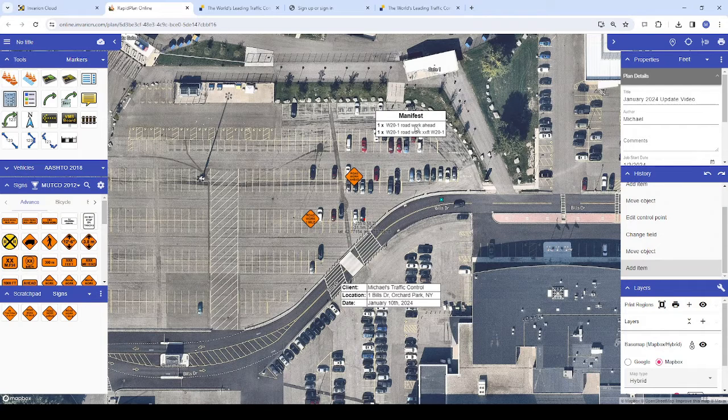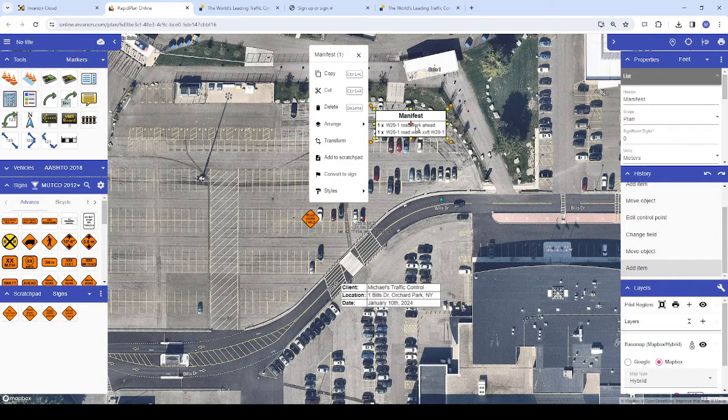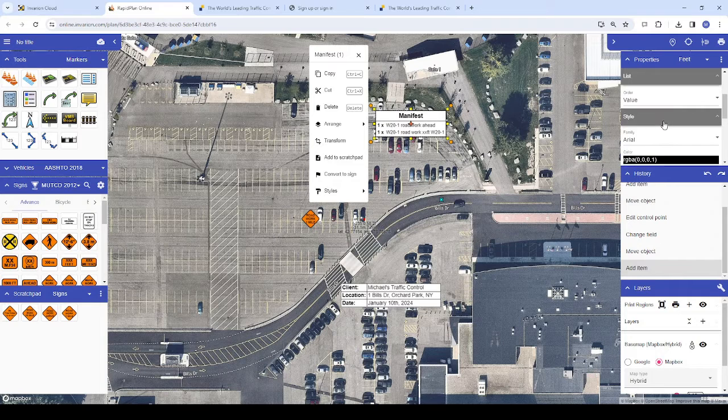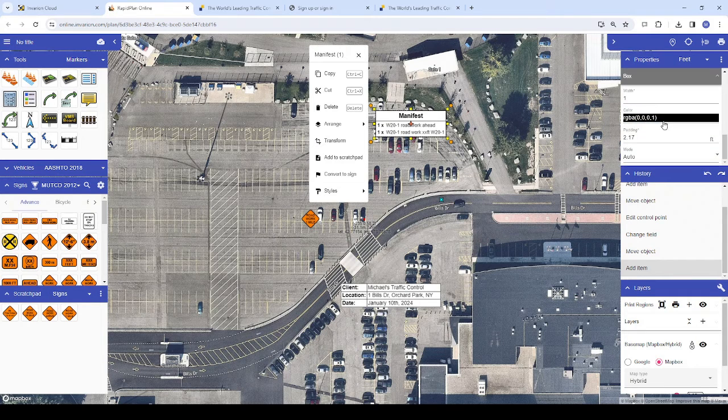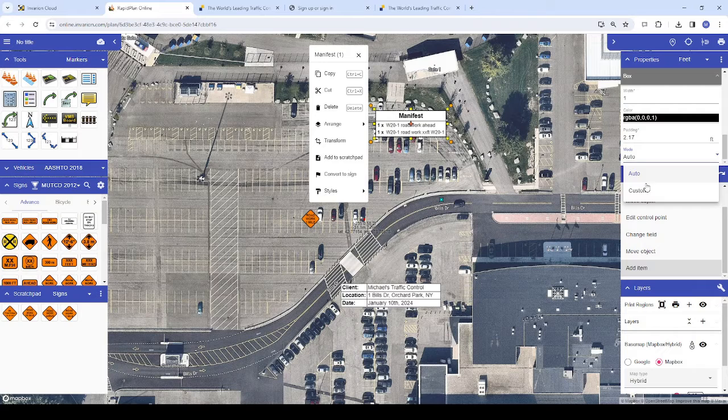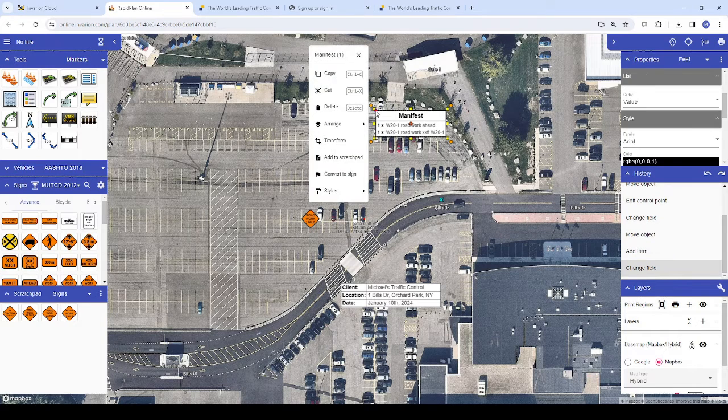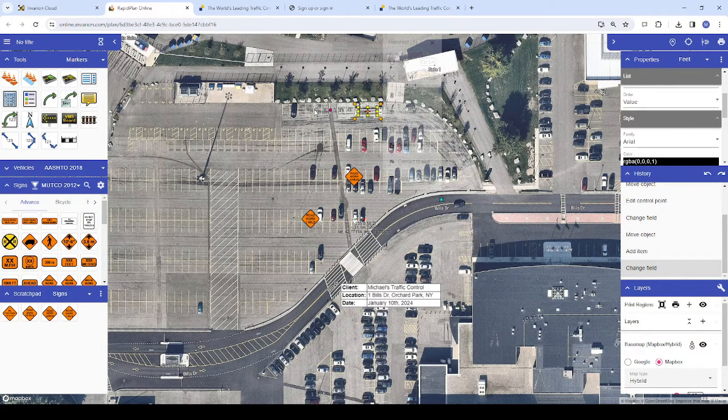To adjust these dimensions, place a legend or manifest on your plan, then change the mode property from auto to custom, and you'll see a red control point appear in the corner that you can click and drag.